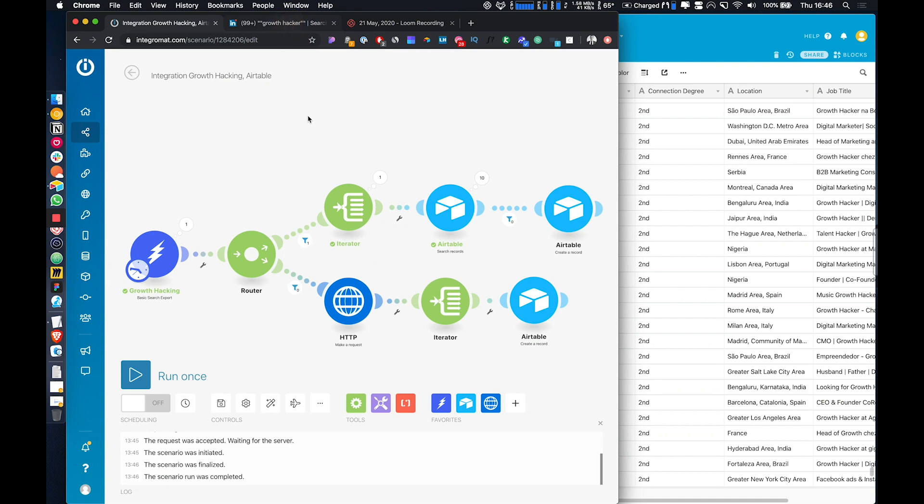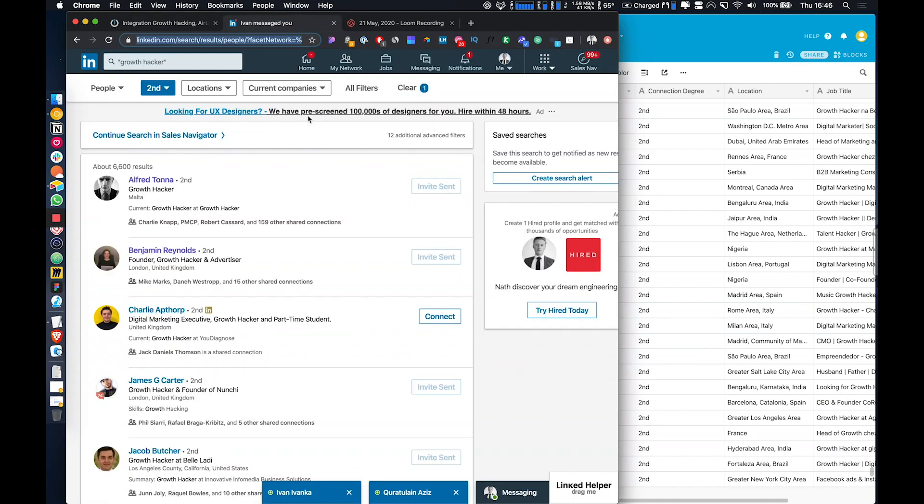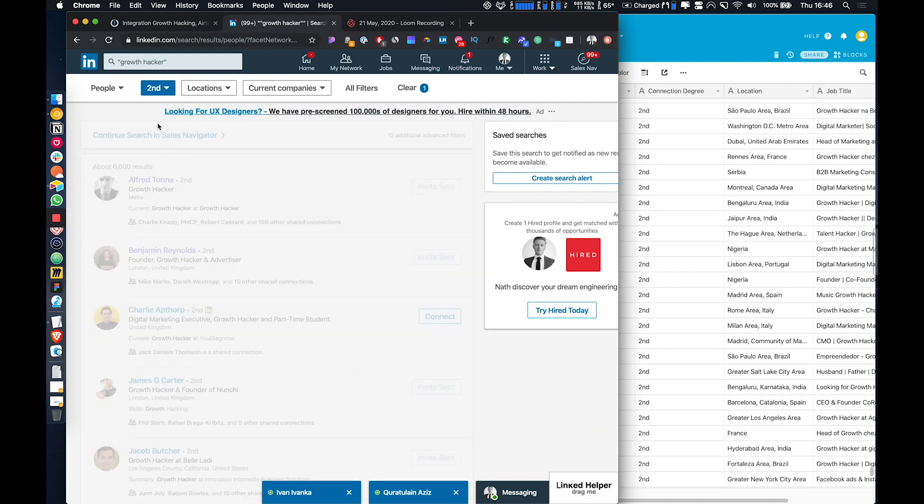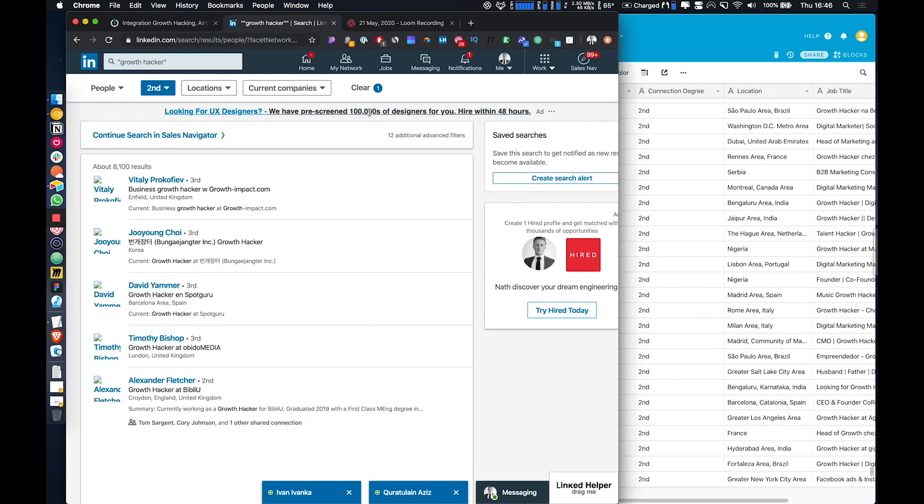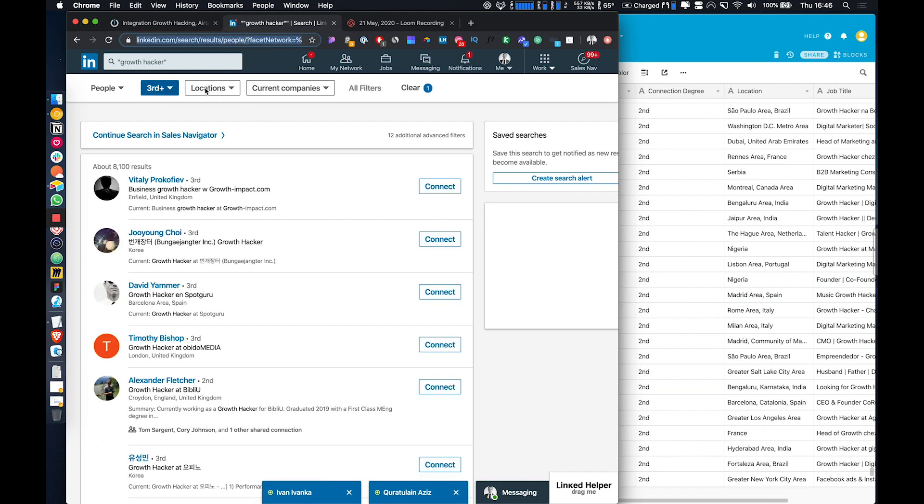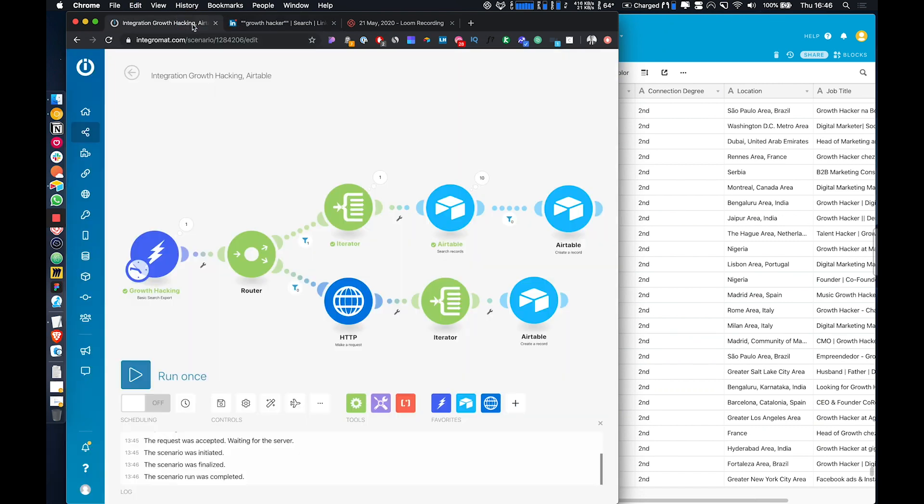So then what we'll do is we'll actually change up the search a little bit just to make sure that the logic is working. So these records haven't been added into this database before, so all of them should continue to go through.